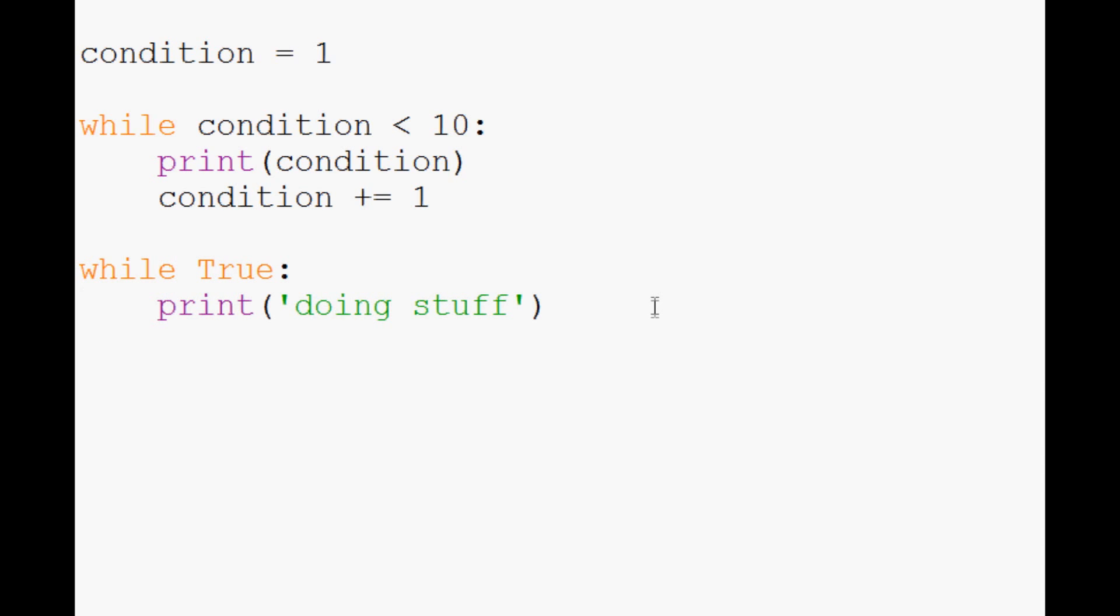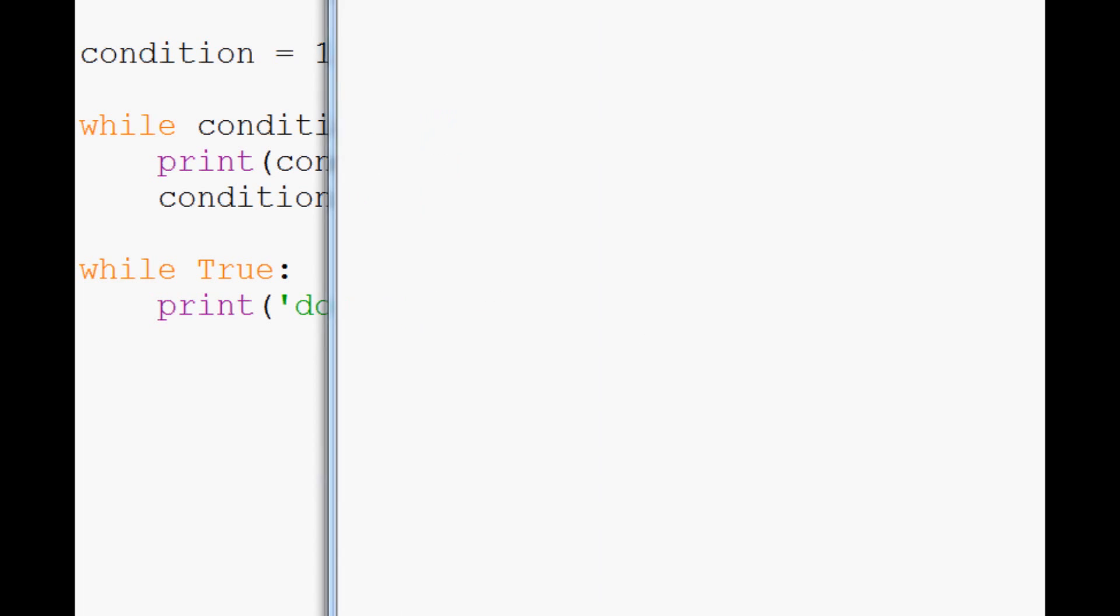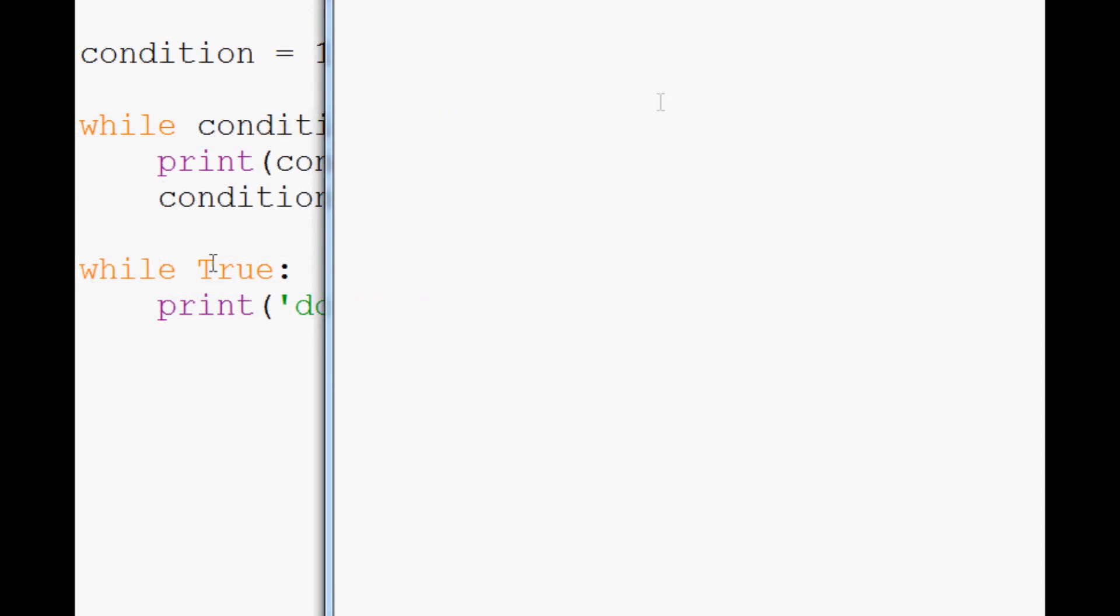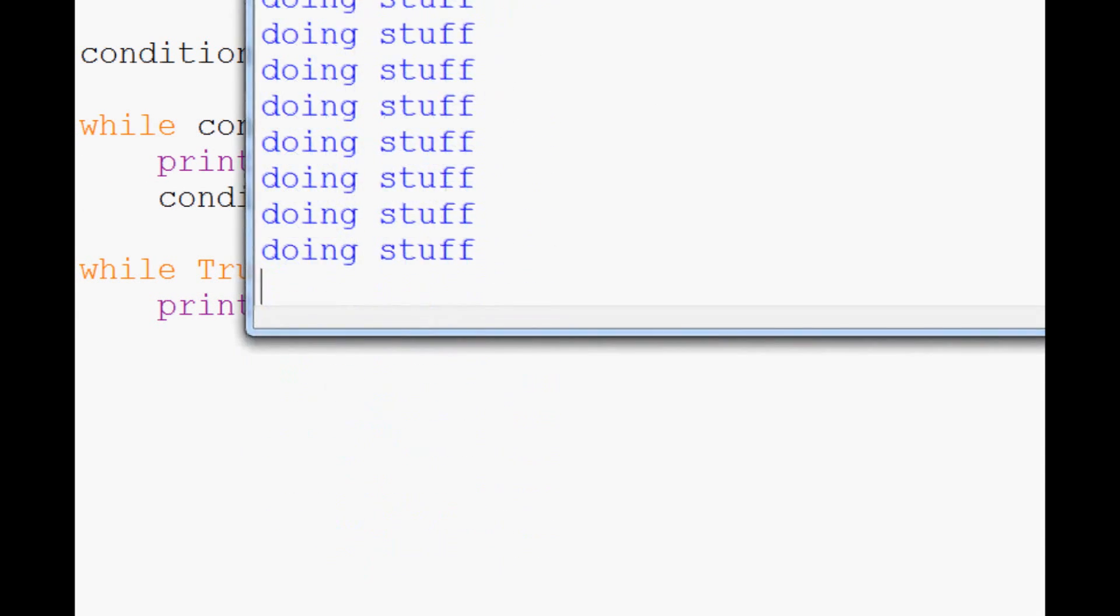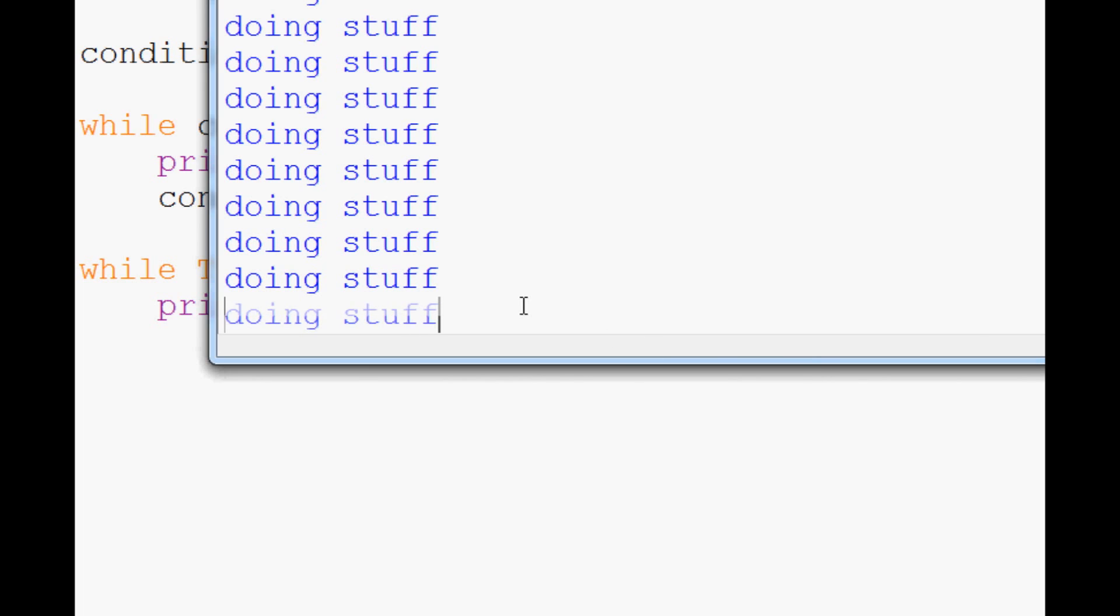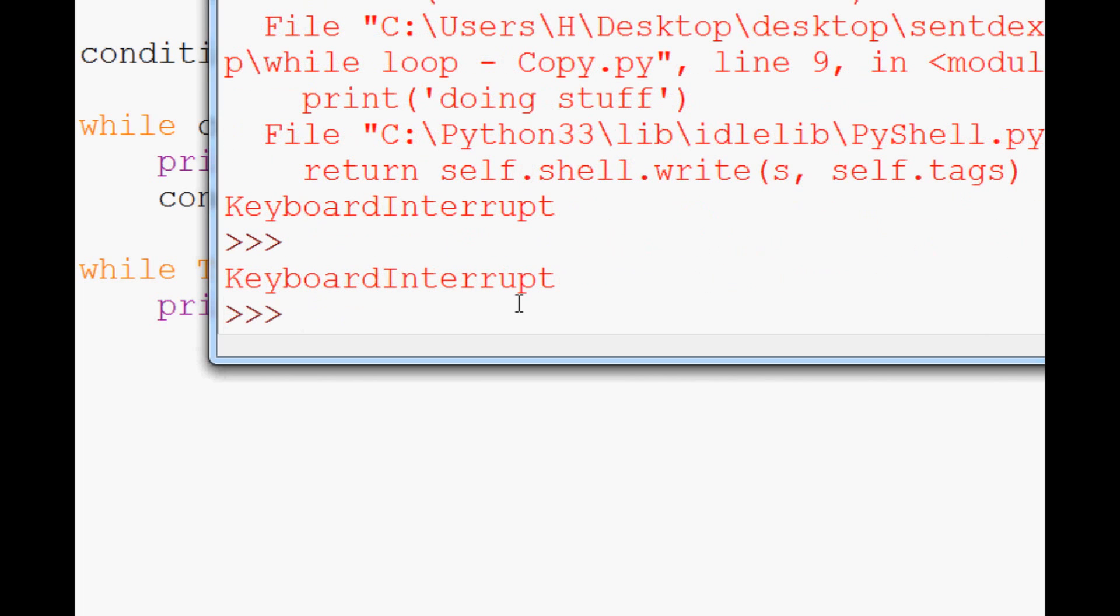Let's go ahead and run this bad boy. We'll save it, run it, boom. It's just going crazy printing stuff, right? So to break it, control C. It might take a second because I let it go for a while so it probably has quite the queue. Yes, it is going for a while. There it goes finally.